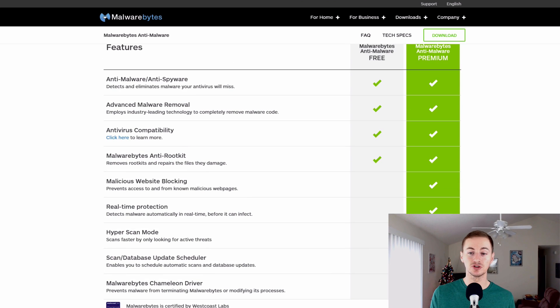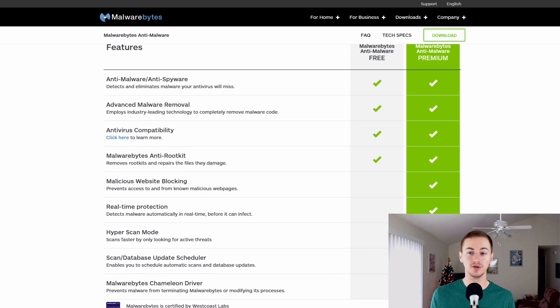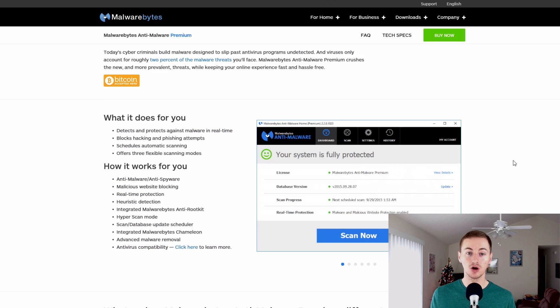But the free version also does a great job for basically protecting your computer from spyware, trojans, worms, rootkits, stuff like that.